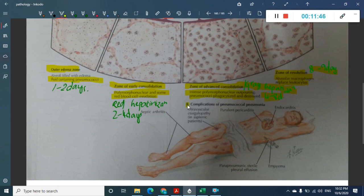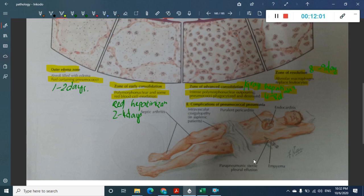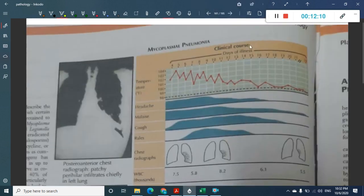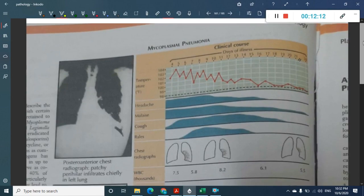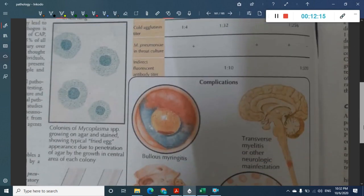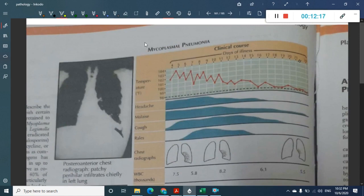Lobar pneumonia can further progress to a stage of complications where the pneumococcal infection becomes disseminated. The patient may suffer from endocarditis, empyema, para-pneumonic sterile pleural effusion, purulent pericarditis, or intravascular coagulopathy in asplenic patients.